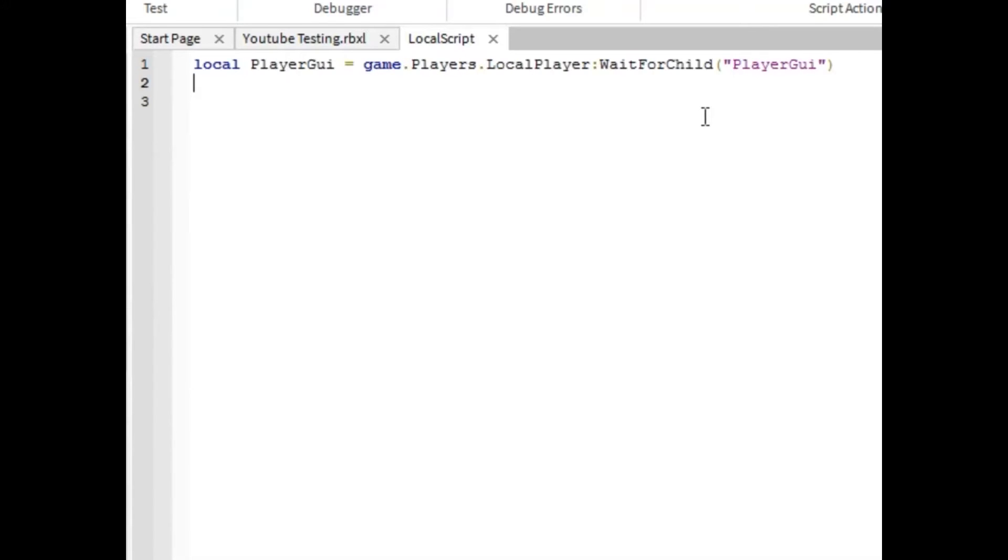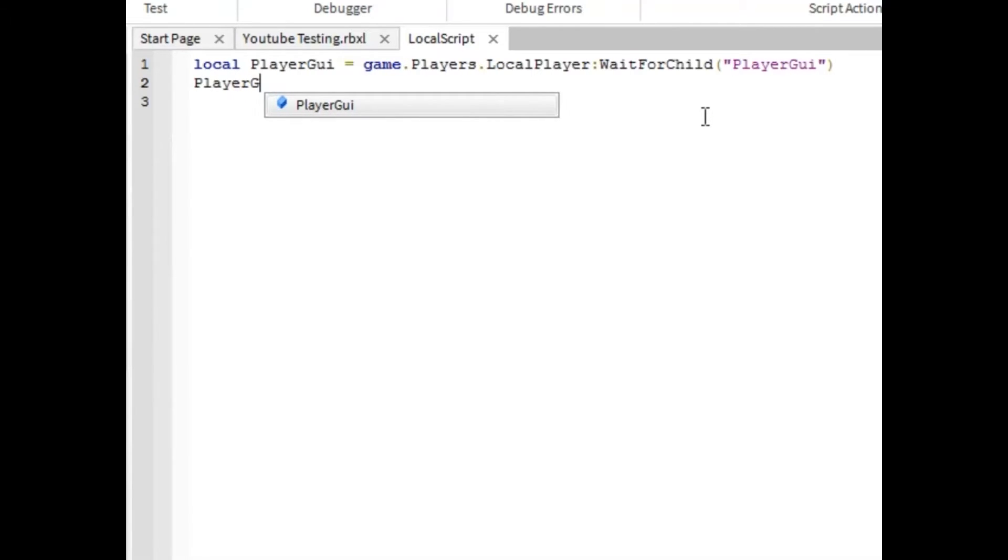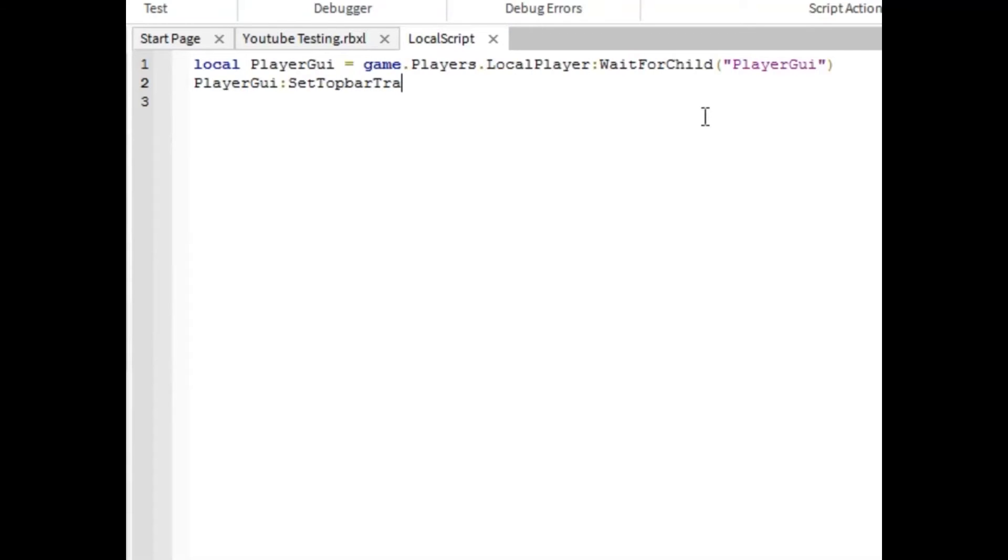Next line, you're going to want to type player GUI colon set top bar transparency to zero. There we go.